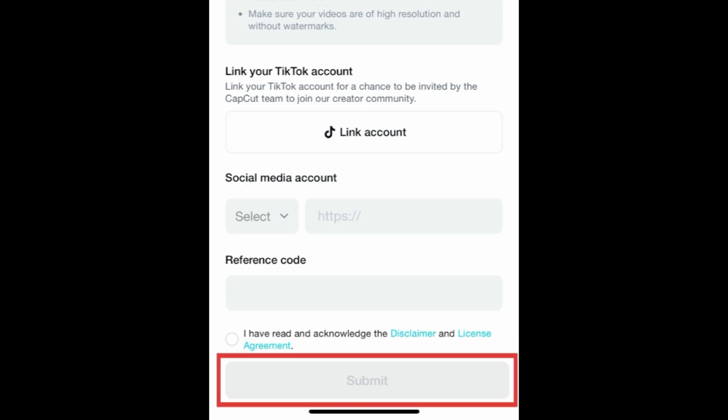When you're done, tap Submit at the bottom to send in your application. CapCut's team will review your application and get back to you if you're selected to become a template creator.